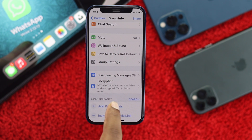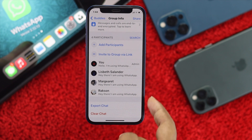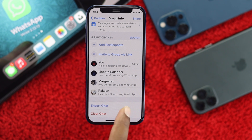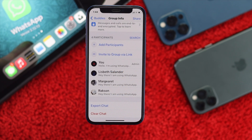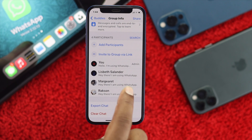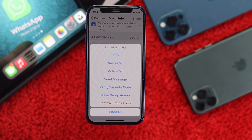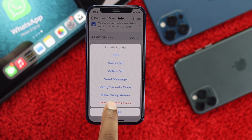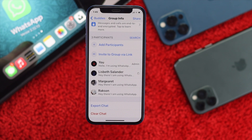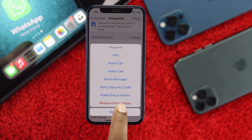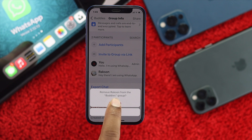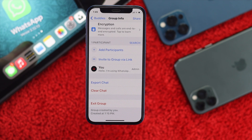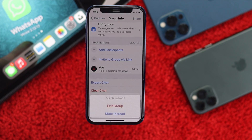The first thing you want to do is remove the members you've already added to your group. As you can see, there are four members including me. Remove them one by one. To remove a member, select that member and as soon as you tap on their name, you'll see the option 'Remove from Group.' Tap 'Remove from Group,' then tap 'Remove.' Do the same for all the members you've added to the group.